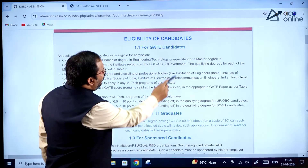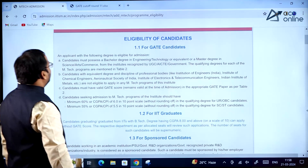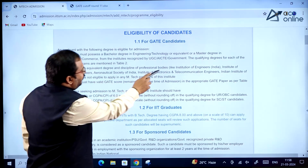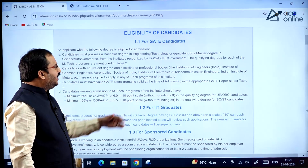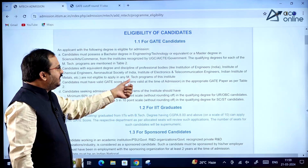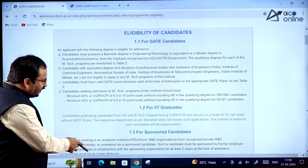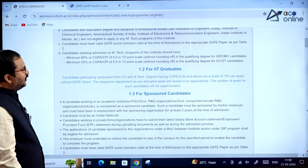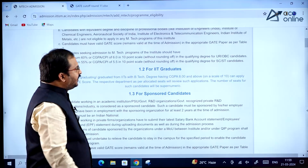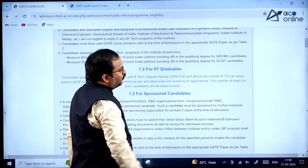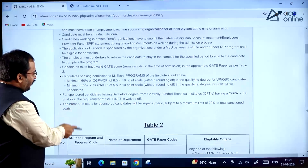Under program eligibility, candidates must possess a bachelor's degree in Engineering or Technology or equivalent, or a master's degree in Science, Arts, or Commerce from institutes recognized by UGC or AICTE. Note that candidates with equivalent degrees from professional bodies like Institute of Engineers, Institute of Chemical Engineers, or Aeronautical Society of India are not eligible to apply for any MTech program at this institute. IIT graduates with a BTech degree having CGPA 8.0 and above can apply without a GATE score.